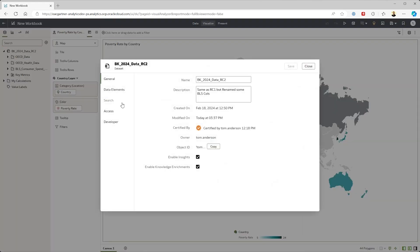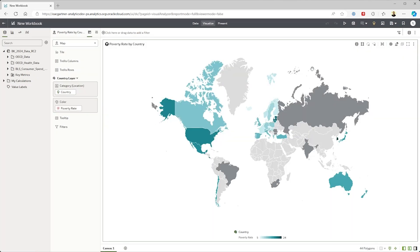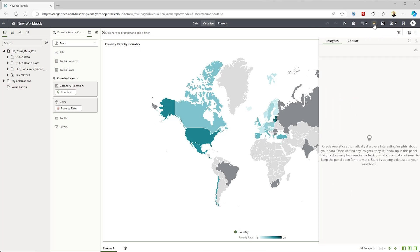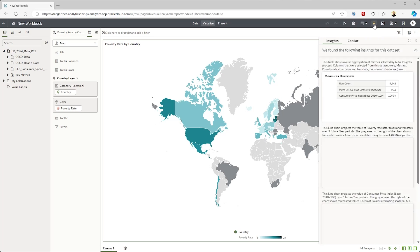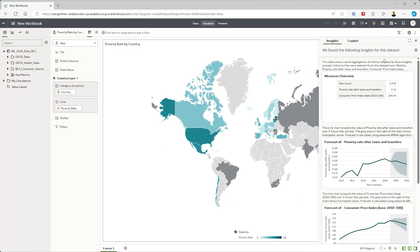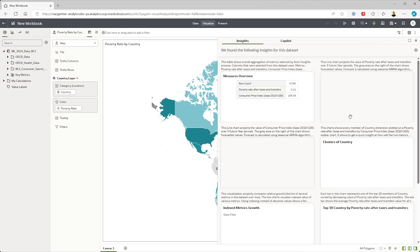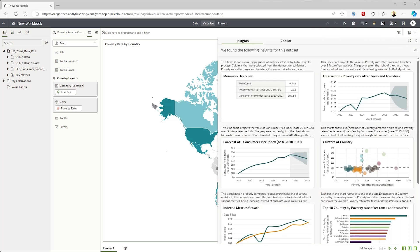I'll quickly inspect my data set and I see that this data set has been certified by my admin which lets me know that this is the best data set to use for my analysis. One of the first things that draws my attention in the workbook is this lightbulb icon which is telling me that the system has generated some automatic insights using a combination of heuristics and ML.